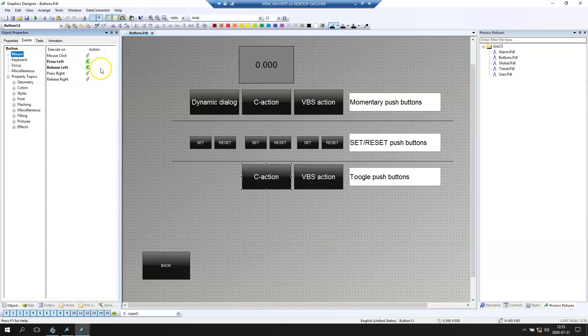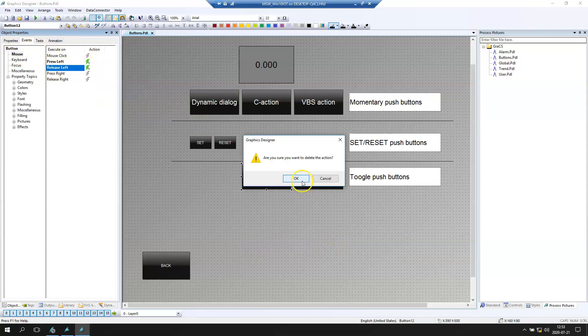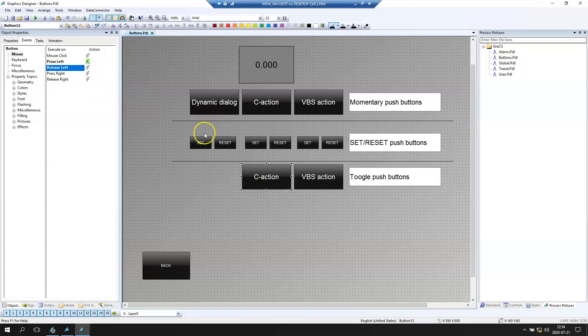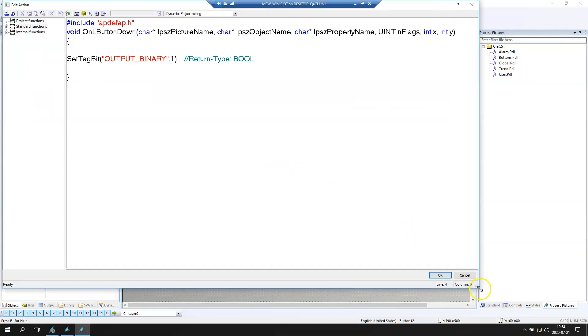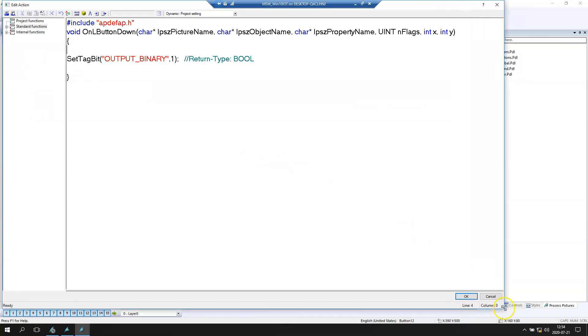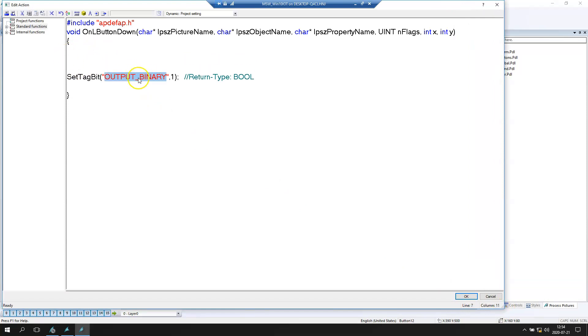If we go to mouse, we see our old scripts. We can delete the release left and we go to press left. So anytime we press left on our button, we can toggle our bit. Our bit is output binary.